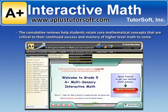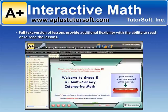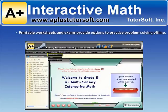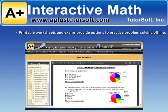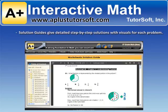The cumulative reviews help students retain core mathematical concepts that are critical to their continued success and mastery of higher-level math to come. Full-text versions of lessons provide additional flexibility with the ability to read or re-read the lessons. Printable worksheets and exams provide options to practice problem-solving offline. Solution guides give detailed step-by-step solutions with visuals for each problem.